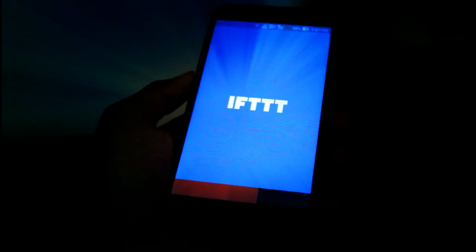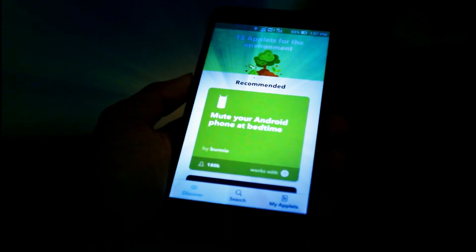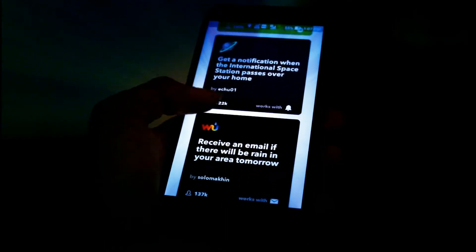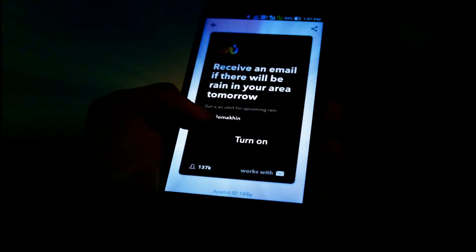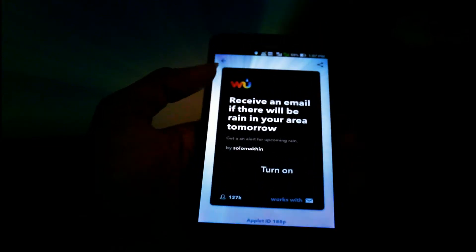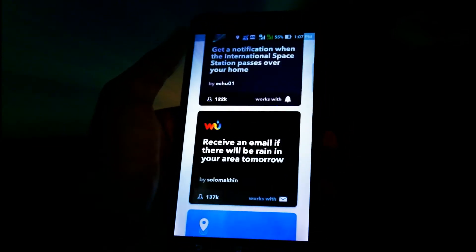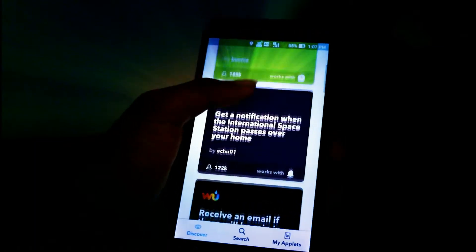IFTTT has a unique design and a unique icon. It is a trigger-based application and it deals with lots of other social media networks including YouTube, Facebook, and many more.